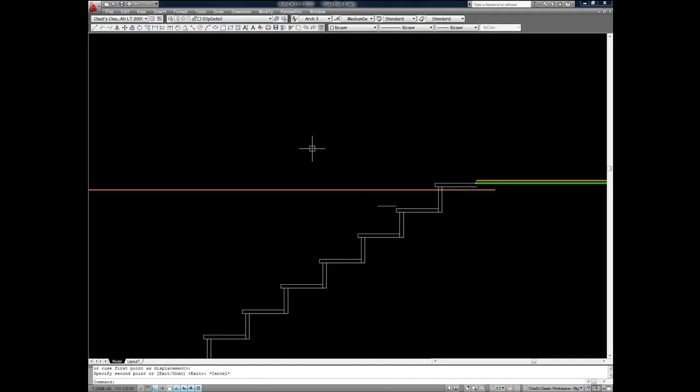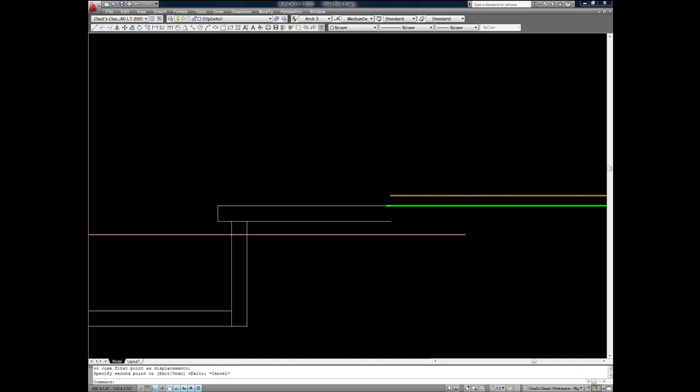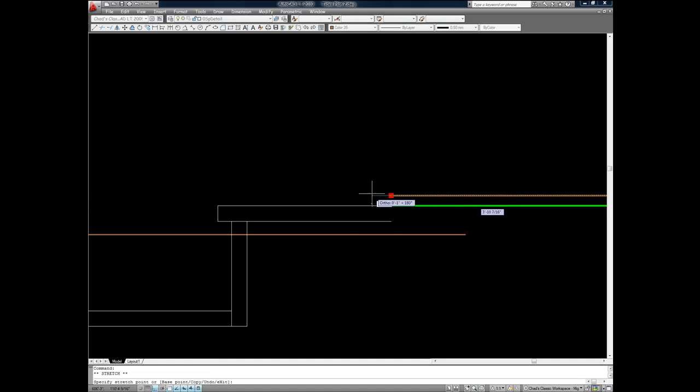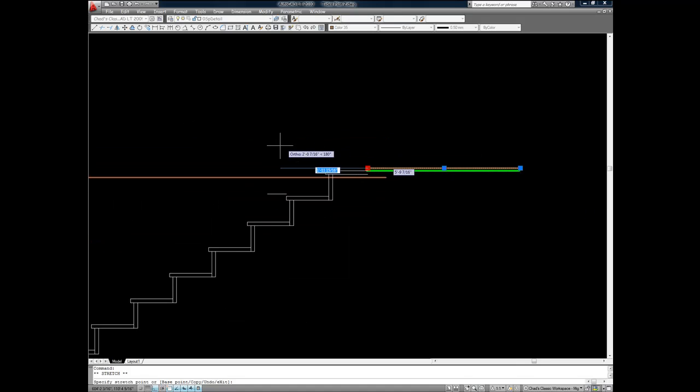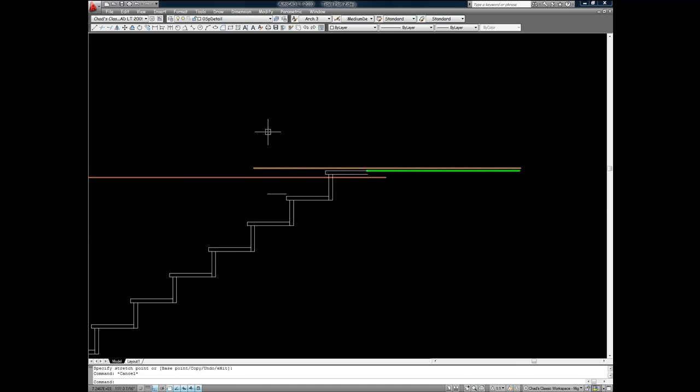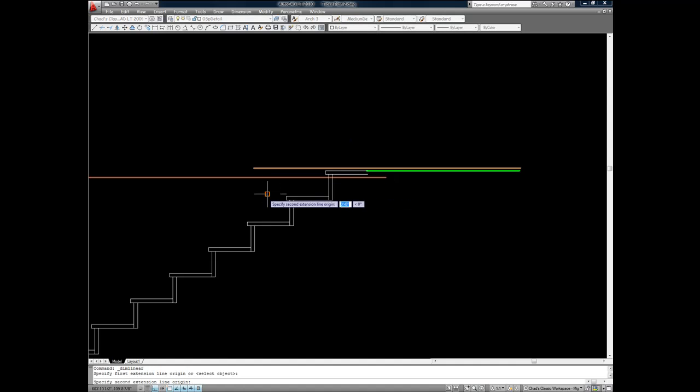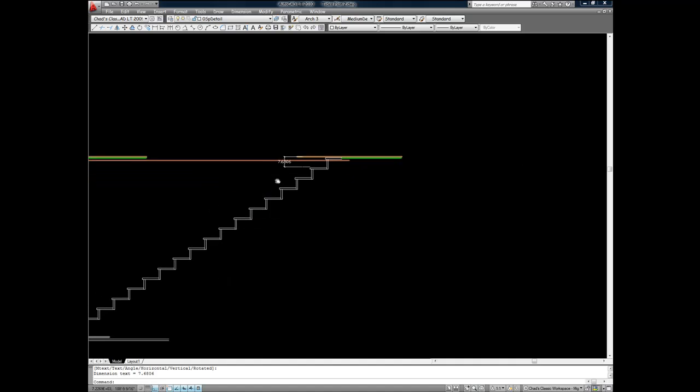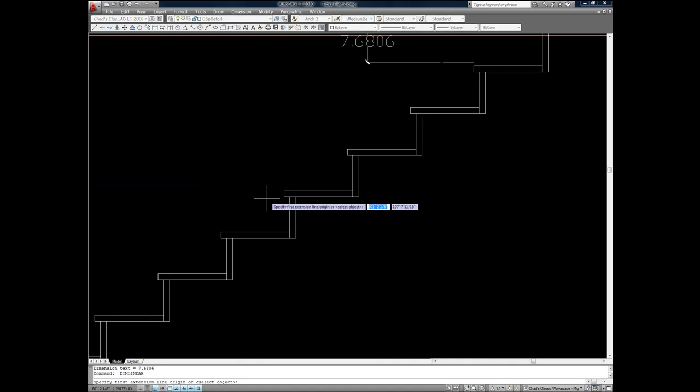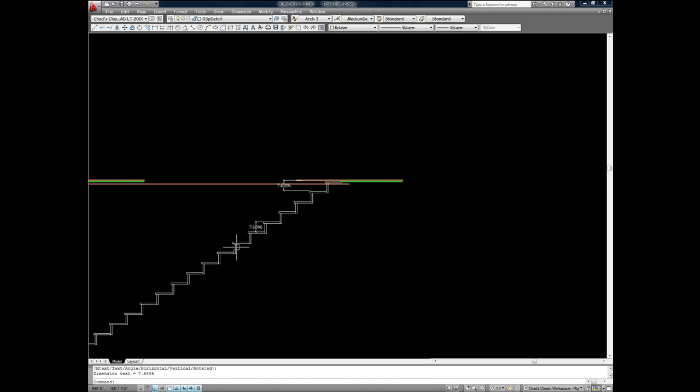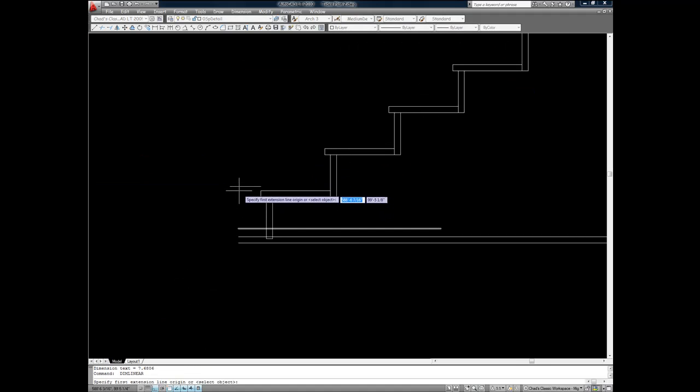Copy that line up so that I can take a look at the upper finish floor to finish floor. Extend that finish floor line out to more easily measure. I draw a line here. 7.6806, which was the same as the one on the bottom. And in between 7.6806.